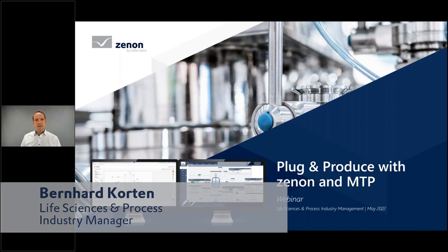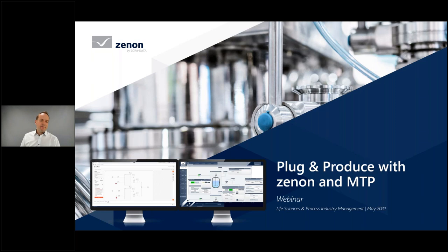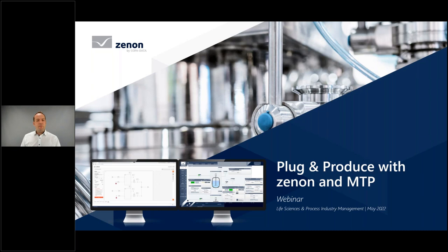Hi everyone, it's a pleasure to welcome you to this session. So many of you have followed our invitation to today's webinar about modular process automation with Xenon and MTP. My name is Bernard Corton, and when I'm not driving an ambulance car in my spare time, I take care of making your life easier in the life sciences and process industry with our software platform Xenon.